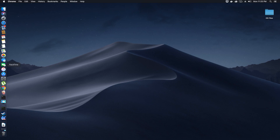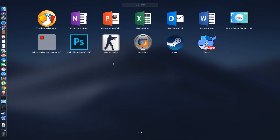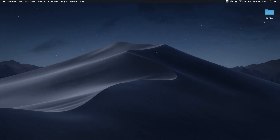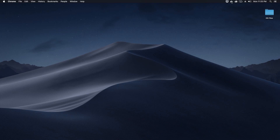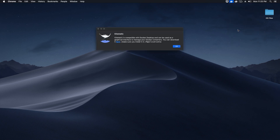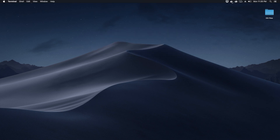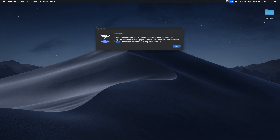If you go to your Launchpad, once Docker is installed you'll see an icon. The next step is to install Kitematic. Kitematic is basically a GUI application that we can use to manage our Docker instances. I feel Kitematic is much easier to use than the terminal, so click on the Kitematic option.